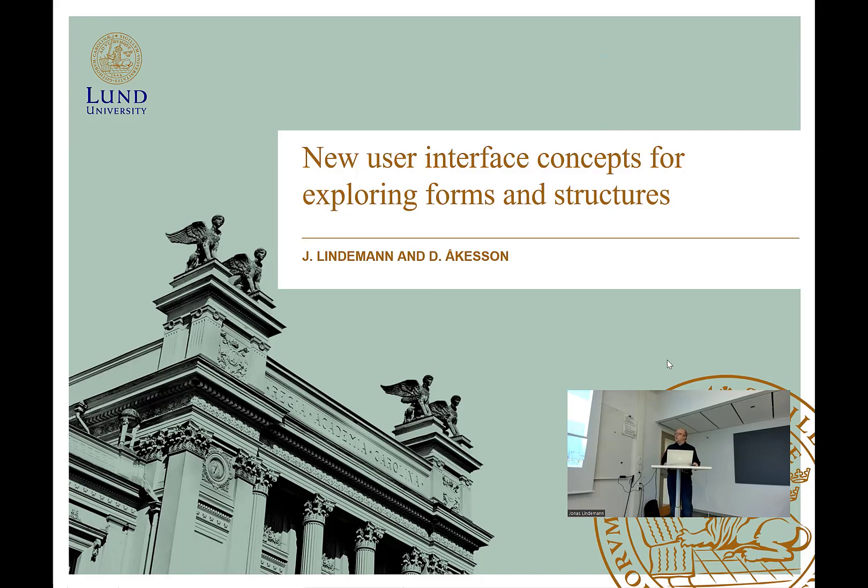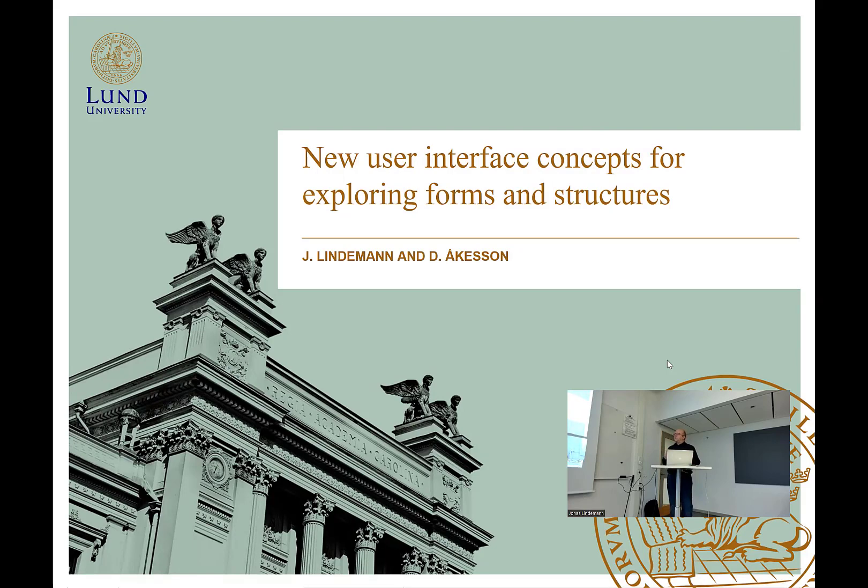This is something that we have been doing a couple of years of structural mechanics. This is a part of the work from Dani Leukeson as well, where we look at how to use interface for exploring formative structures.